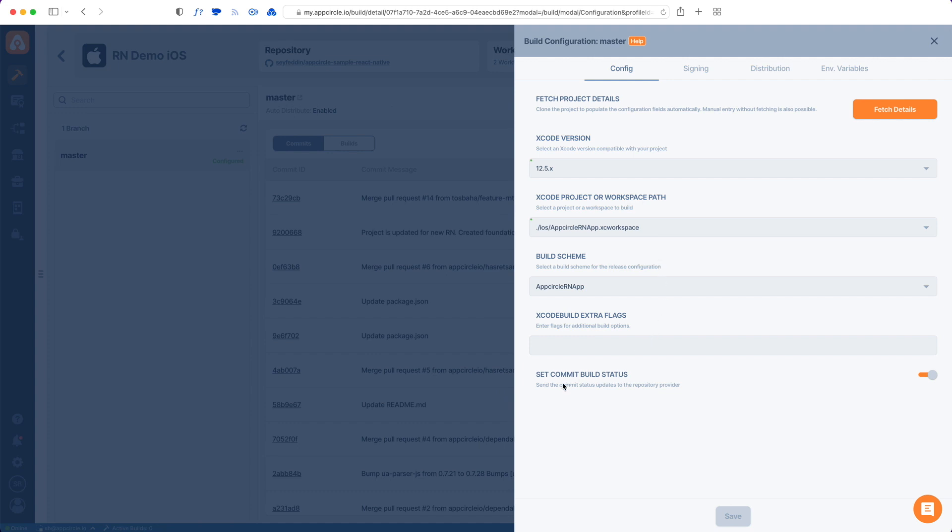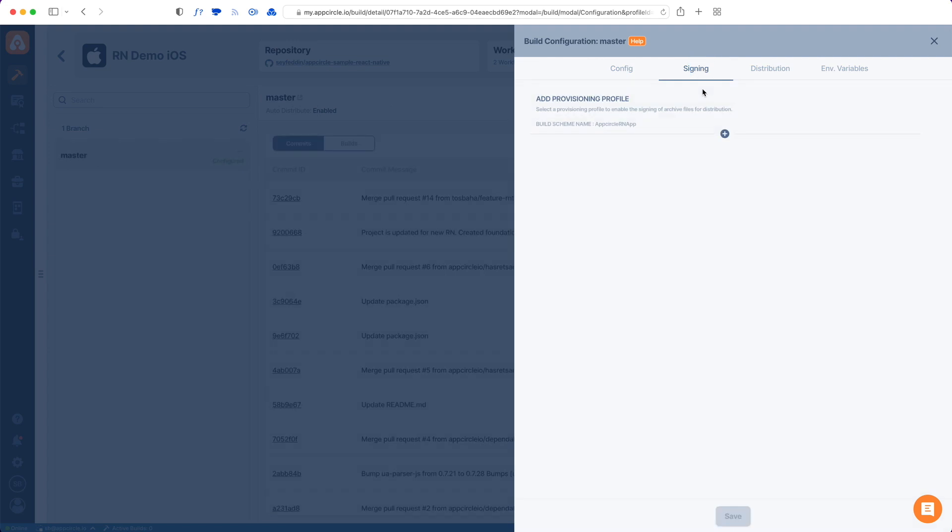You can also set commit build status to on which will actually put a check mark once the build is complete in your GitHub repo. There are three more tabs here, one for code signing.